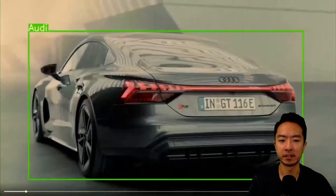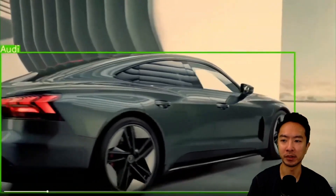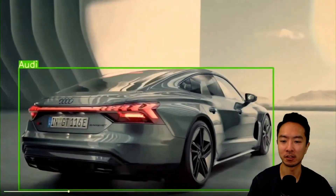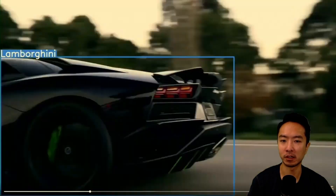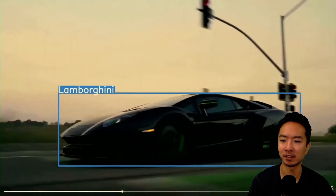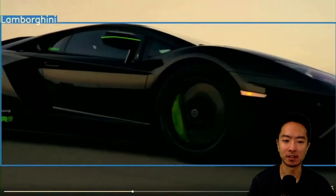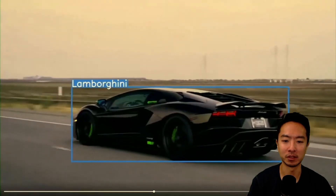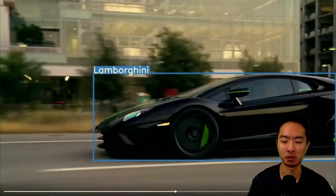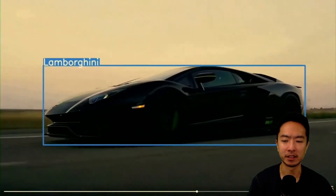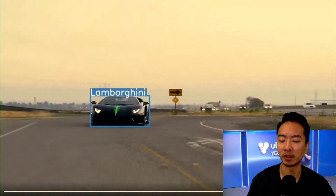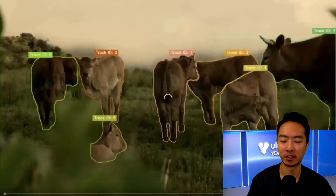Here you can see YOLO V11 in action — it's doing object detection for cars in real time. Here's another example with a Lamborghini. All of this is running in real time and it's super good. This demonstrates object detection, but it can also do other things as we'll see.